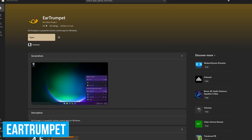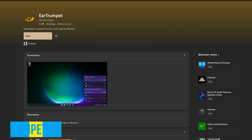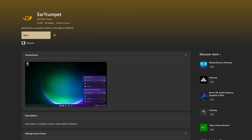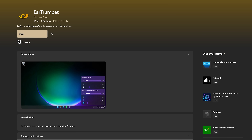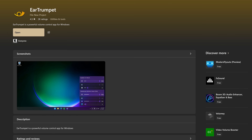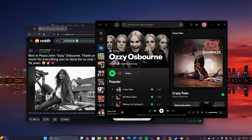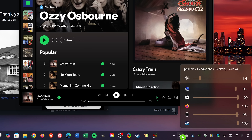First up, Ear Trumpet is a great alternative to the volume mixer built into Windows. Instead of having to click into several places to access it, Ear Trumpet is available in the system tray with a single click to access the volume controls for the various programs you have opened. It couldn't be any easier to use. I like to keep Ear Trumpet on the opposite side of Windows' built-in volume control. All you have to do is click on it and adjust the volume using the sliders for your system and all of your open programs.